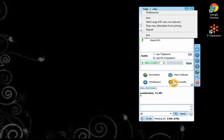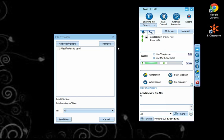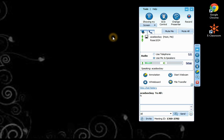And lastly, the File Transfer. This option will allow you to send files if ever you have prepared such documents or maybe sample photos that you may want to share with your student.